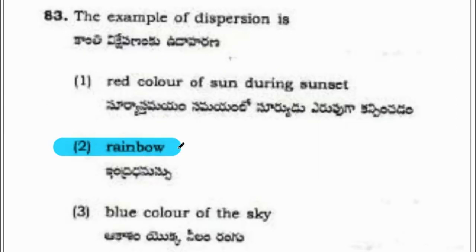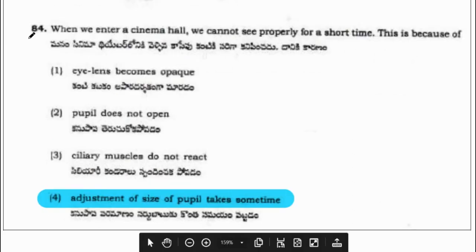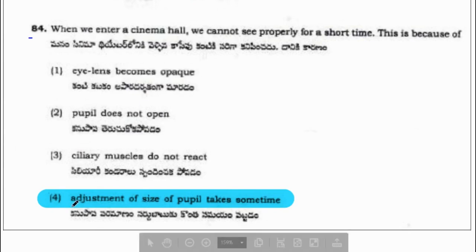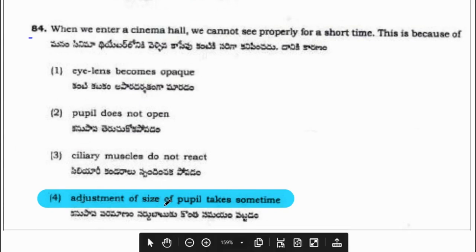Question 83: the example of dispersion is rainbow. Question 84: when we enter a cinema hall, we cannot see properly for a short time. This is because the adjustment of the size of the pupil takes some time.